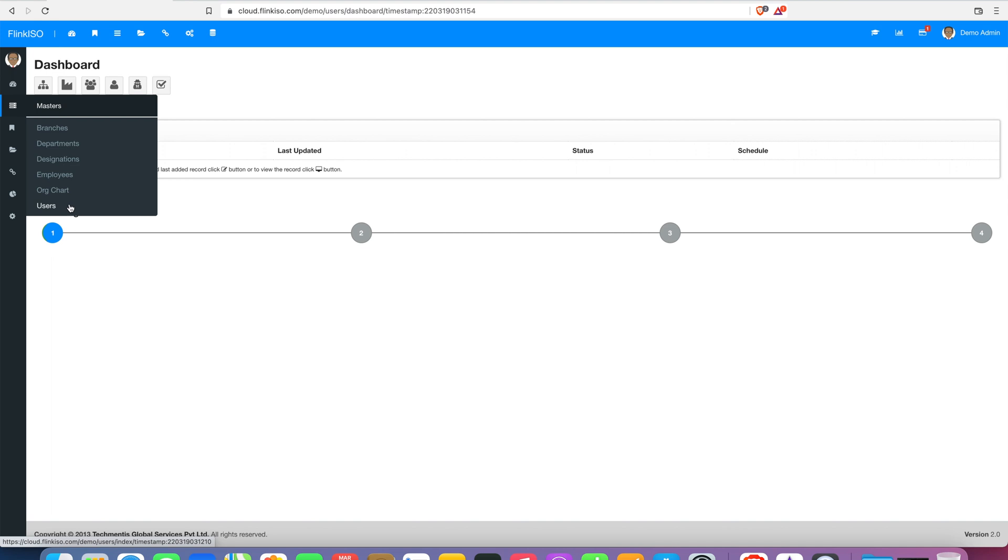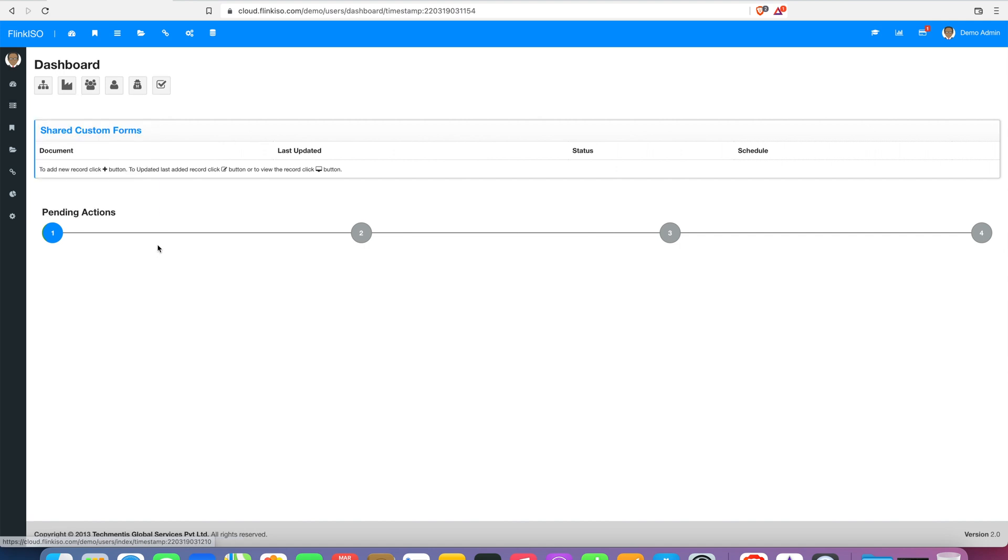The organization chart will be generated by the system automatically, based on which employee reports to which employee according to your input while adding employees.